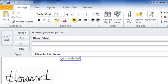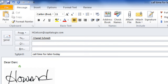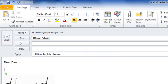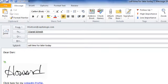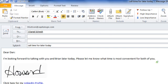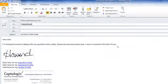Dear Dan: New Paragraph. I'm looking forward to talking with you and Brian later today. Please let me know what time is most convenient for both of you. Thanks again for your time and consideration.